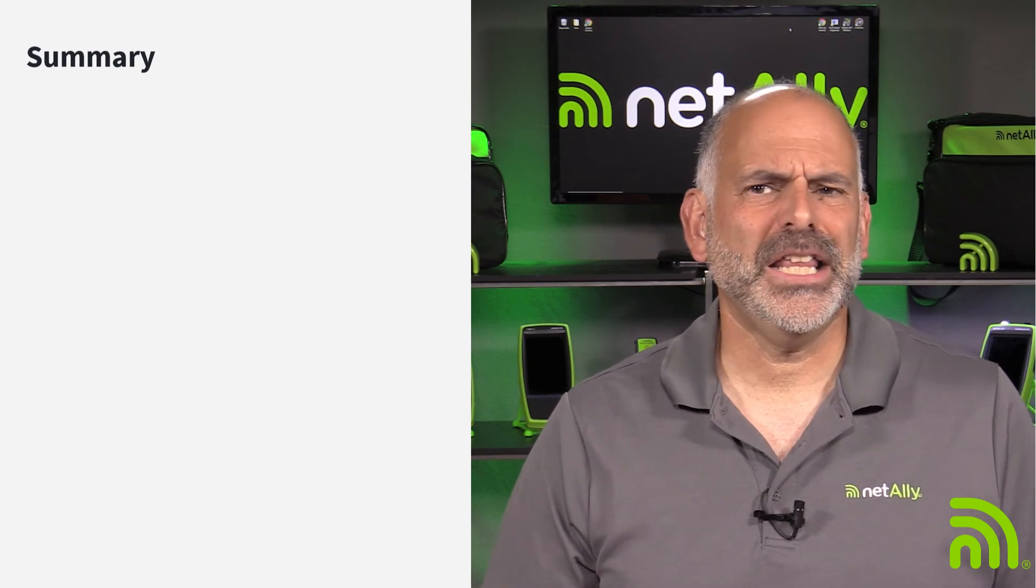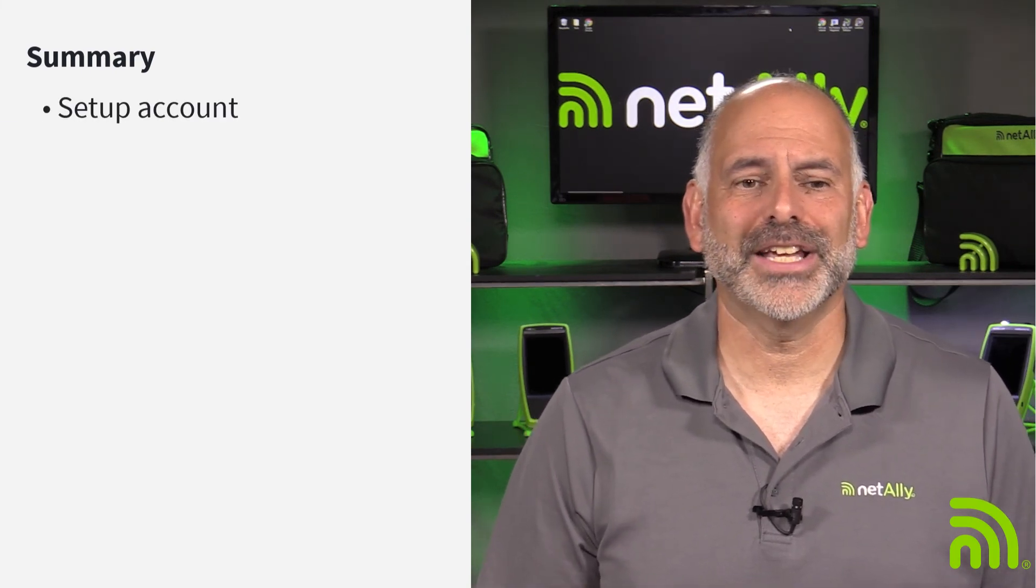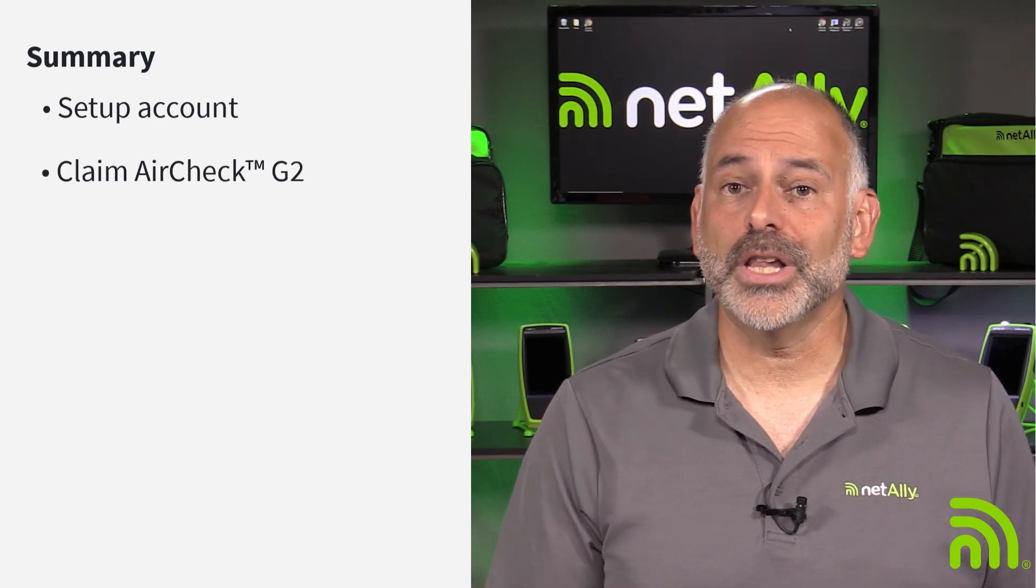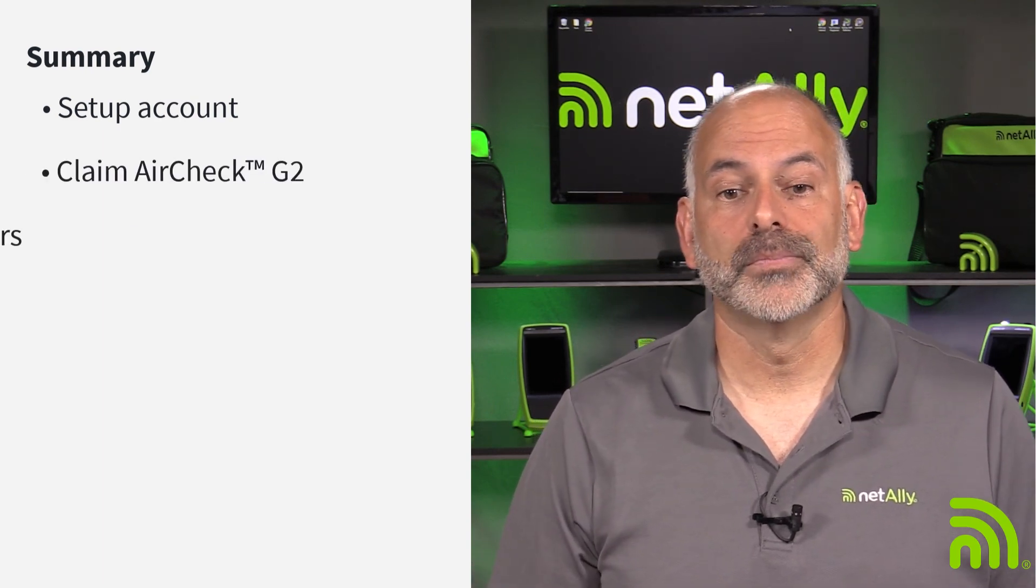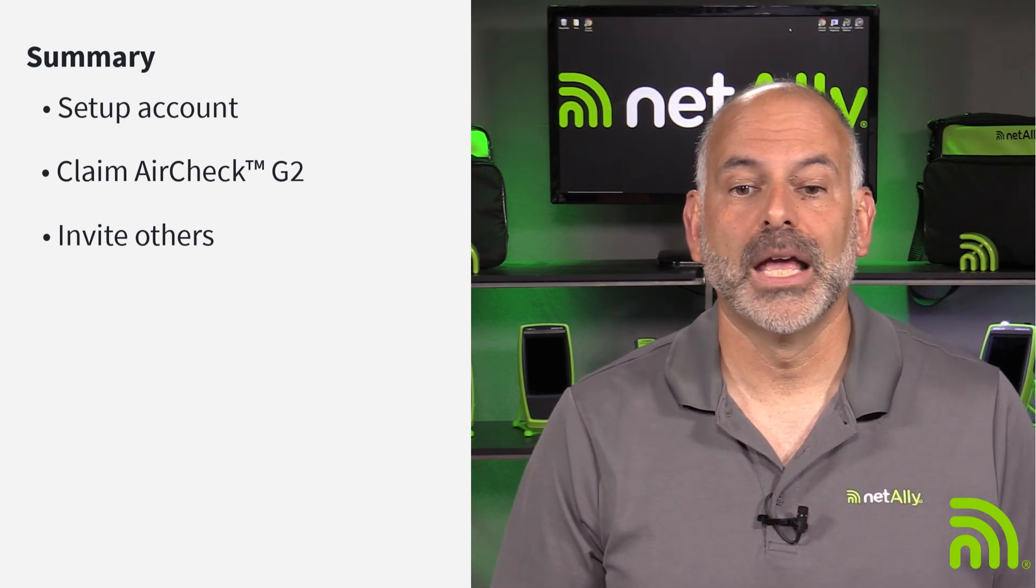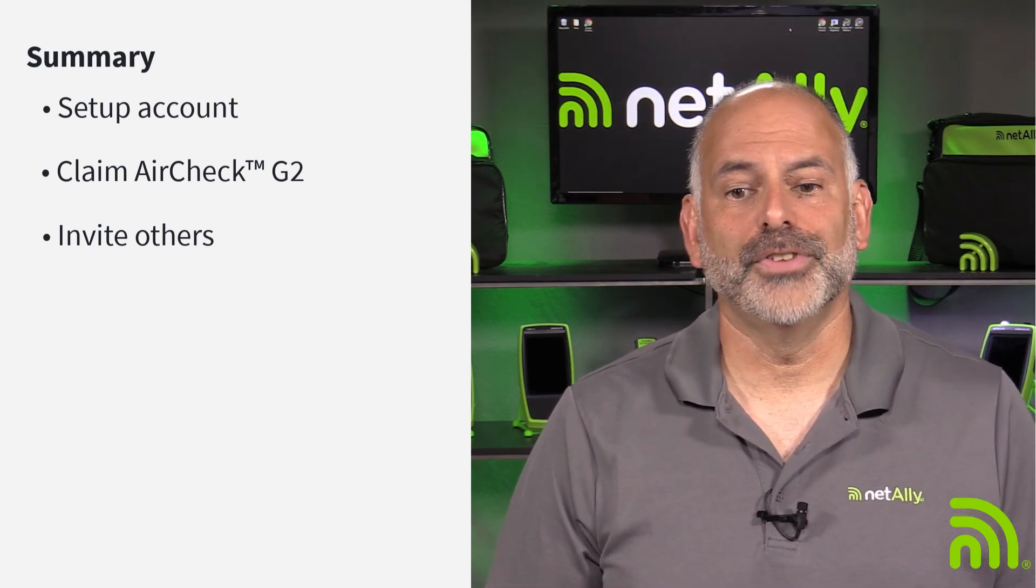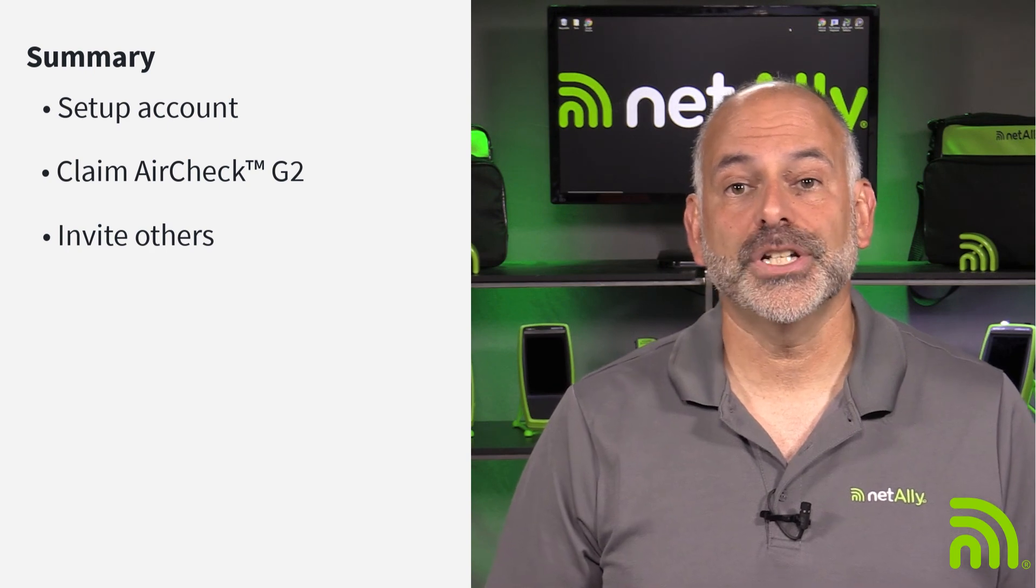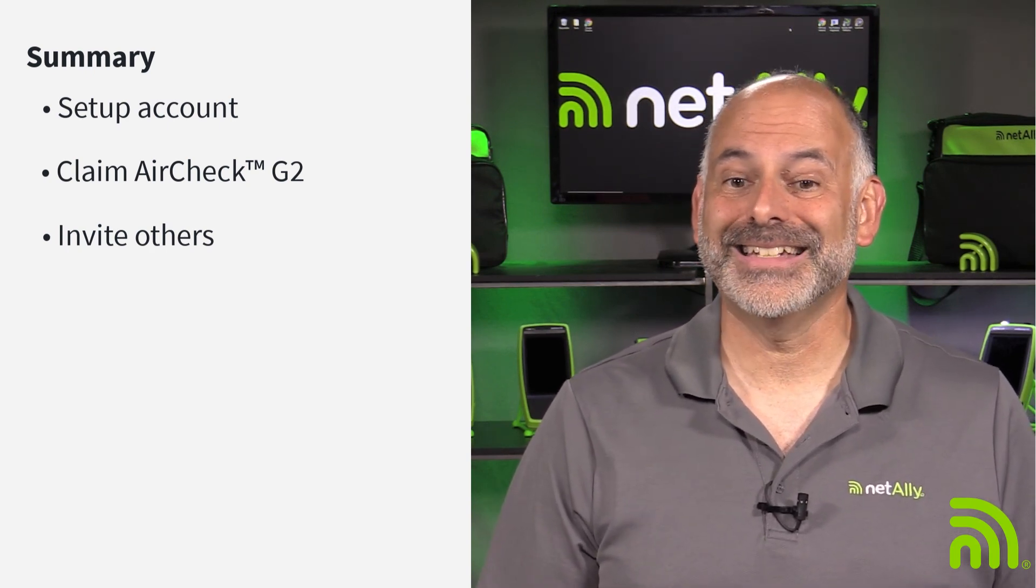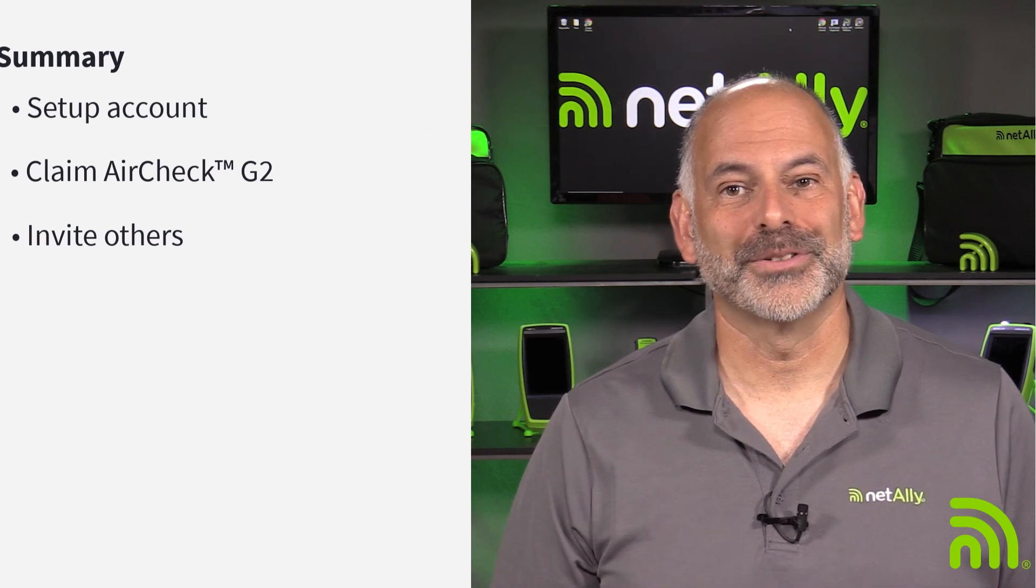In summary, in this video we've gone through how to set up a LinkLive account and add an organization. We've claimed an AirCheck G2. We've invited other members to our organization. Be sure to check out our other videos on how to manage units, review test results, analyze data, and generate reports.